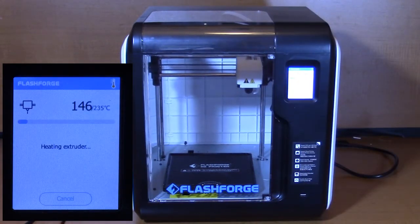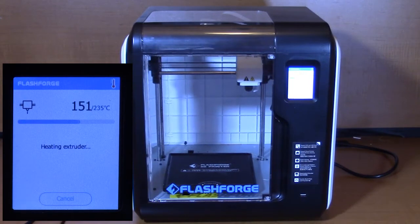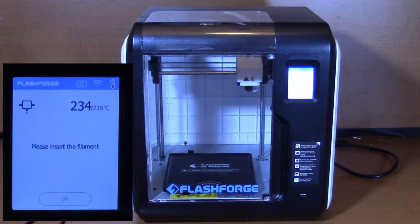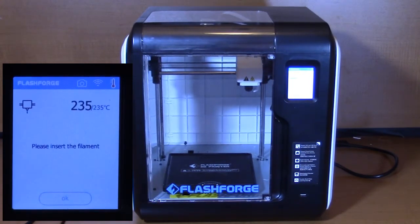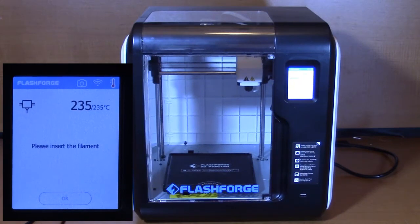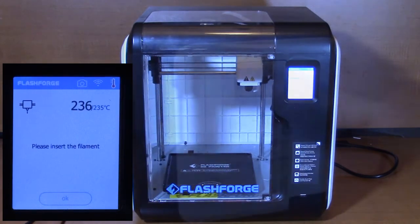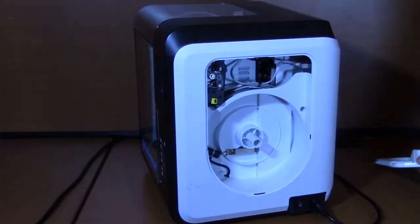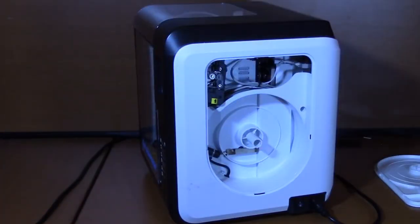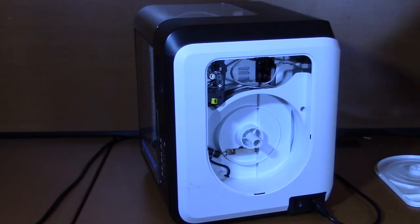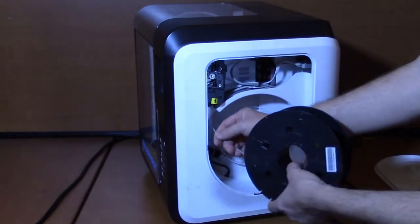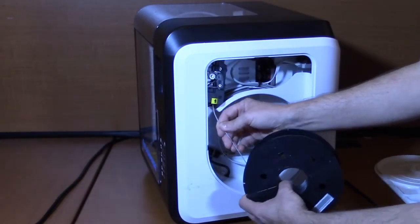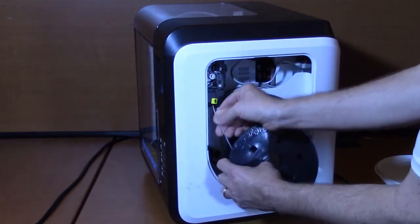The printer will begin heating up the print nozzle. Once the nozzle has heated up, the touch screen will ask you to load the filament. Remove the filament door on the side of the printer. Make sure your filament has a smooth, cut end that will easily fit into the intake opening. Take the spool of filament and insert the end of the filament into the intake opening marked by the yellow and black arrow.